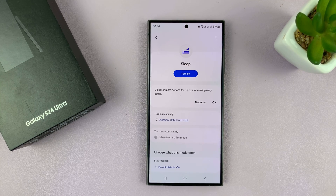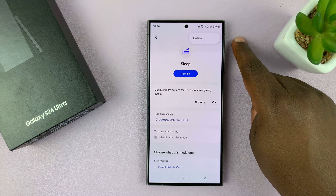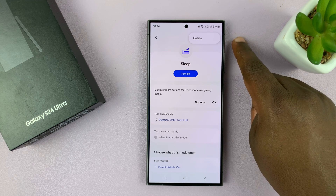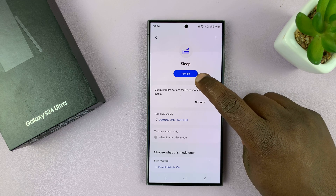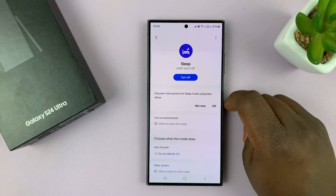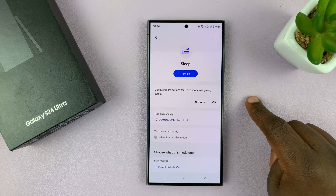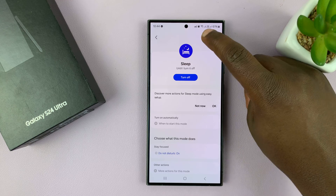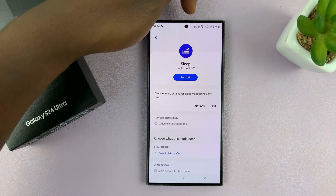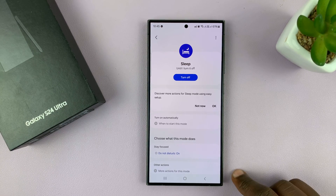This is the main page for Sleep mode. First, in the top right corner, you can delete this mode and create your own mode if you wish to. The next thing you have is the button to turn on Sleep mode manually — you can tap on that to turn it on, and tap again to turn it off. When it's off it looks like this, when it's on it looks like this, and you also have a Sleep mode icon in the status bar.